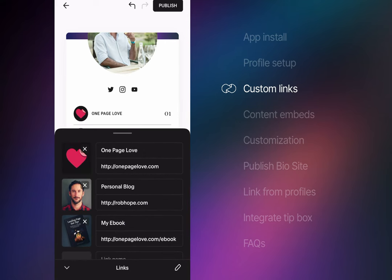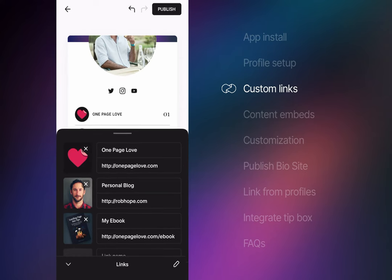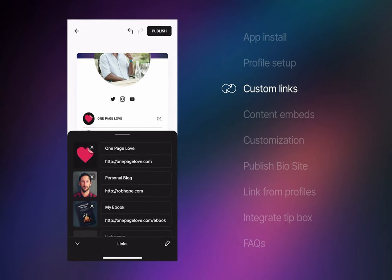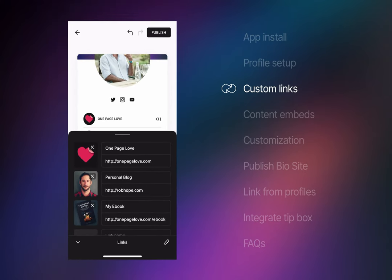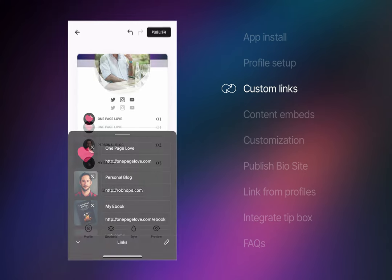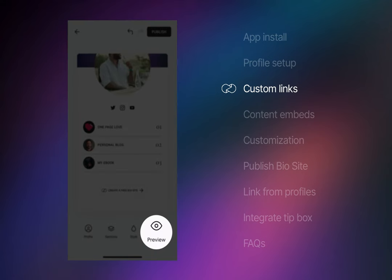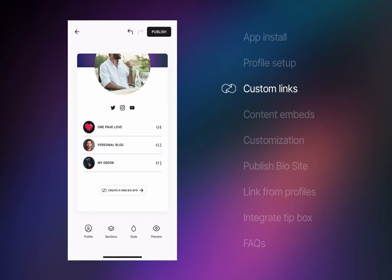Custom links can be used for pretty much any use case and could link to online stores, services you offer, customer surveys and even external inquiry forms. We're making great progress, so to get a better feel of the Biosite you can preview the design using the bottom right menu icon.